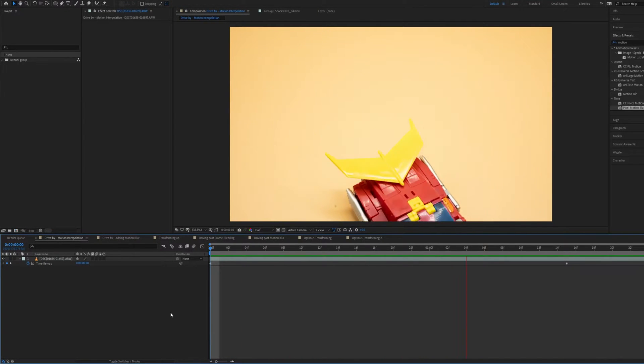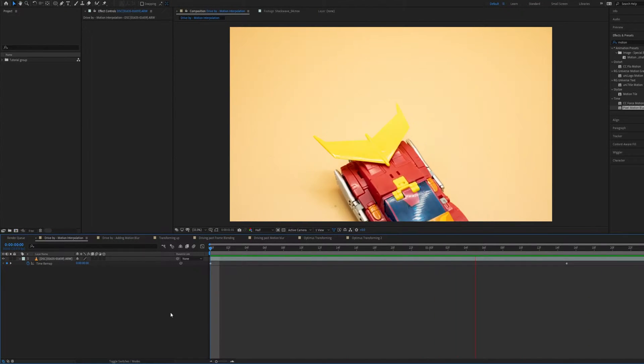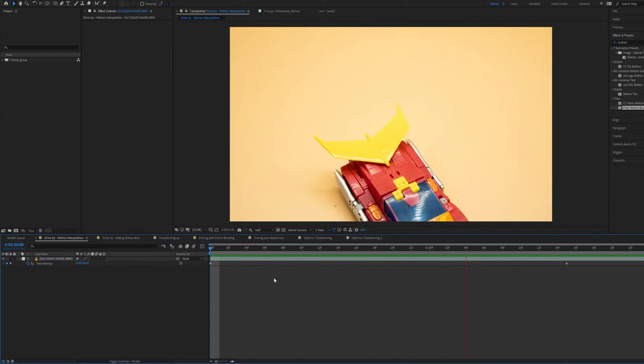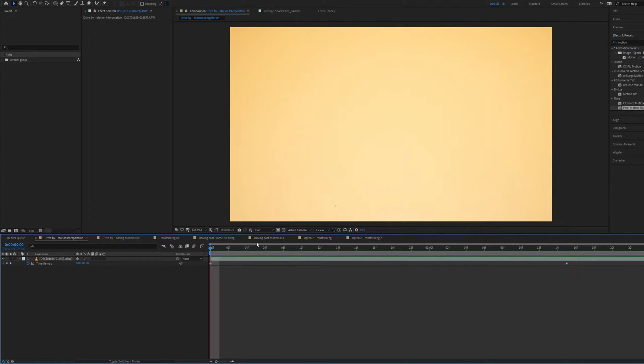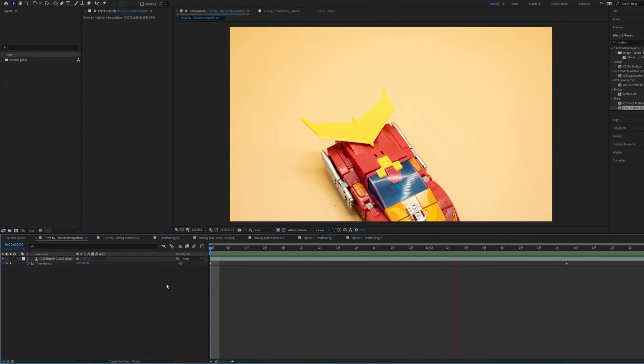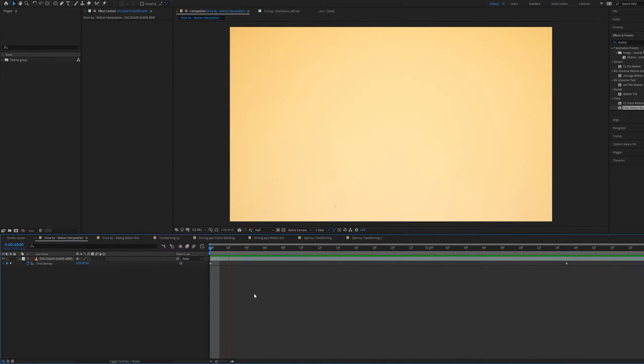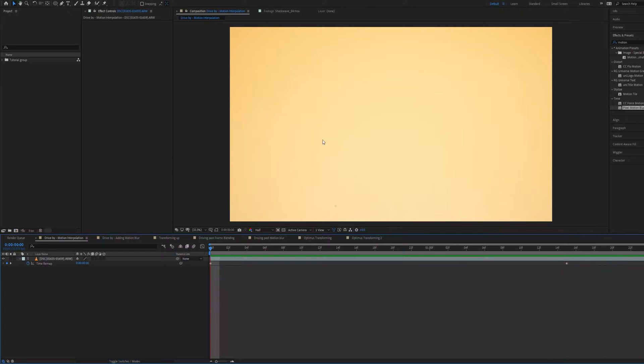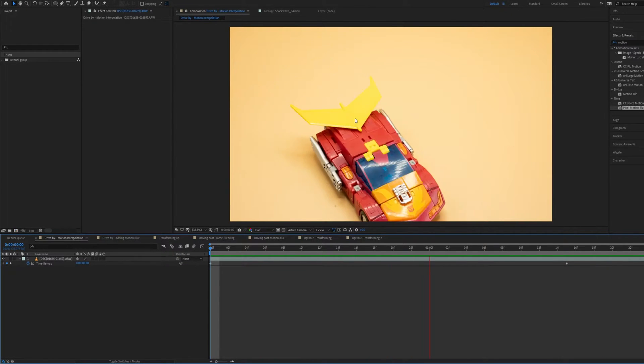What's up everyone! Welcome to another After Effects stop-motion tutorial. In this video I'm going to be showing you how to use the built-in motion interpolation tools within After Effects to make your stop-motion smoother.